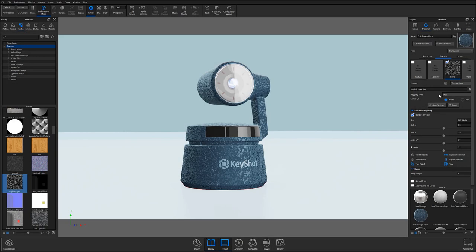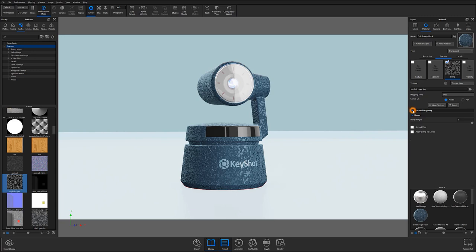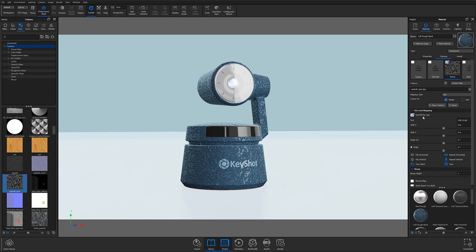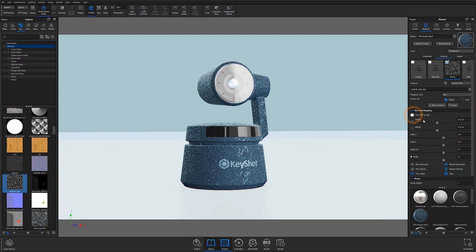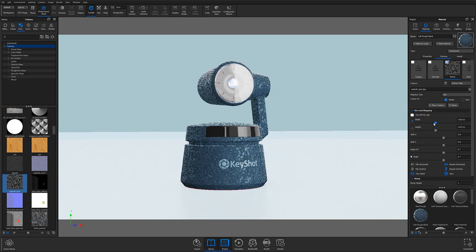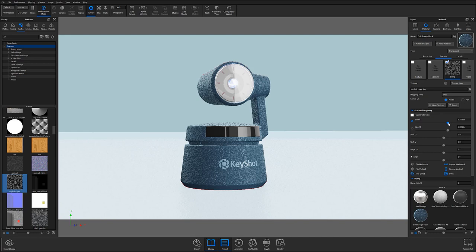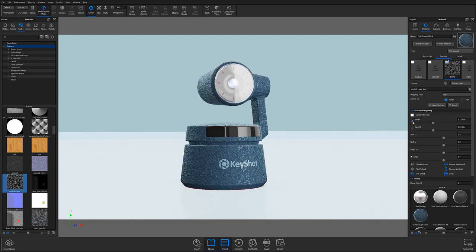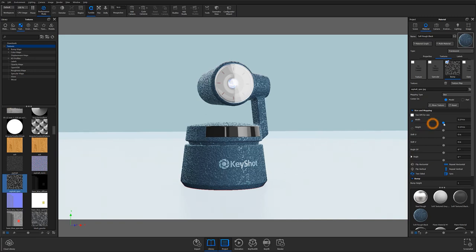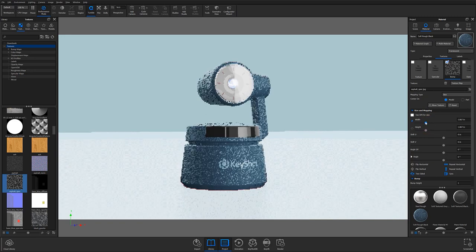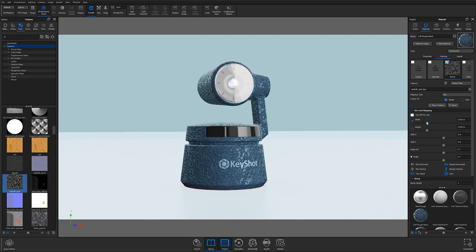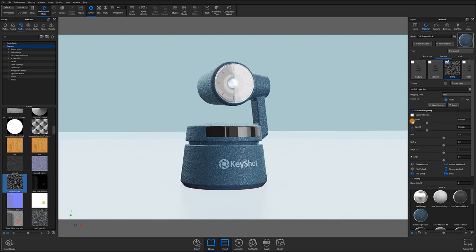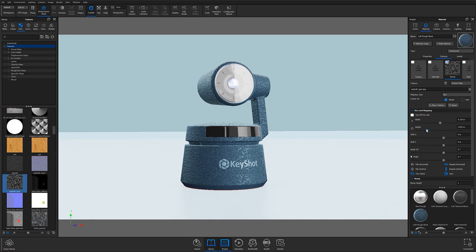Aside from the Mapping Type dropdown, image textures also have different size and mapping controls available. At the top of the Size and Mapping Accordion, you have a Use DPI for Size checkbox that lets you drive the effect based on DPI input. If toggled off, you will instead be able to control the size by width and height sliders. Notice the Lock Aspect icon highlighted in blue to the left of the width slider. If this icon is blue, then both width and height will be linked so that when one is changed, the other will adjust to match. If the icon is grey, then each can be adjusted independently.